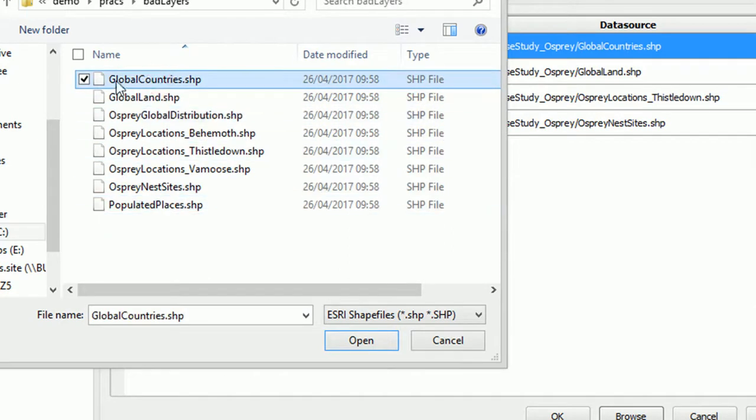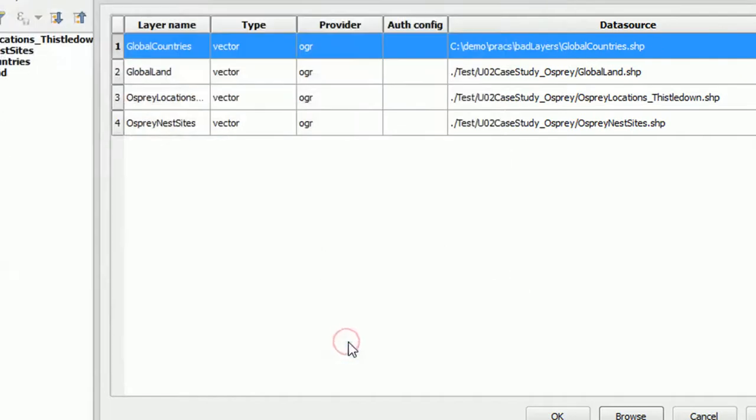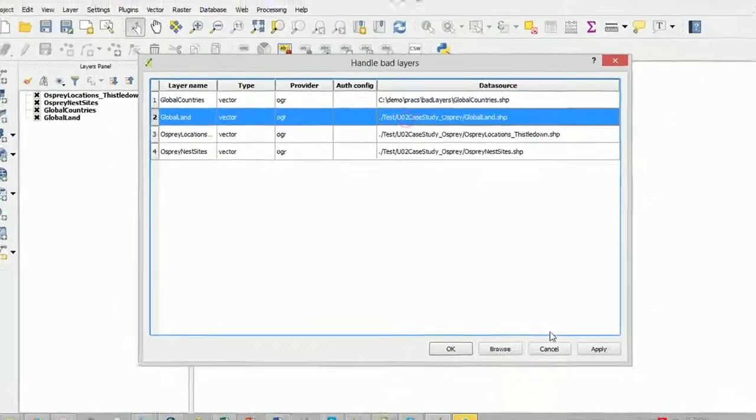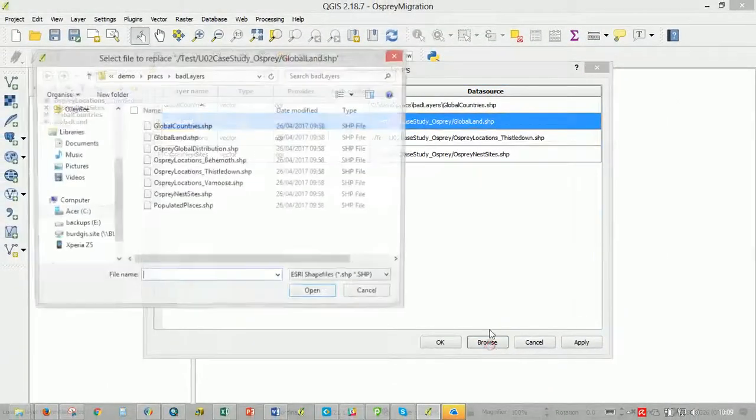So if I click on global countries here and open that, that's excellent. That's been fixed. Now we know where it is. I'm going to do the same for global land.